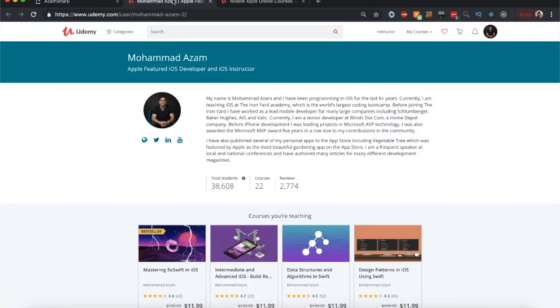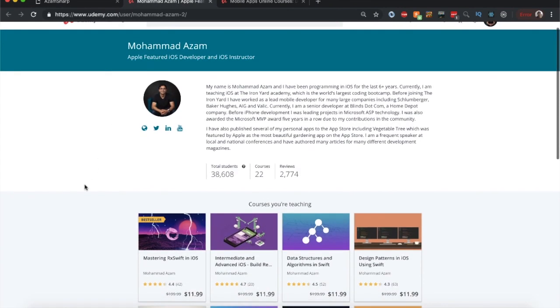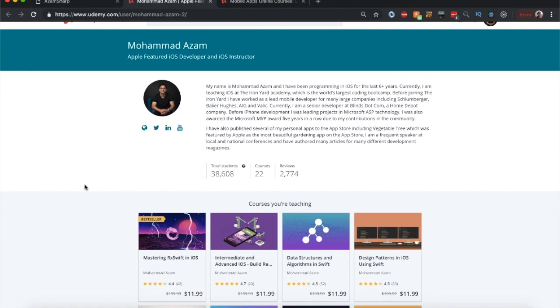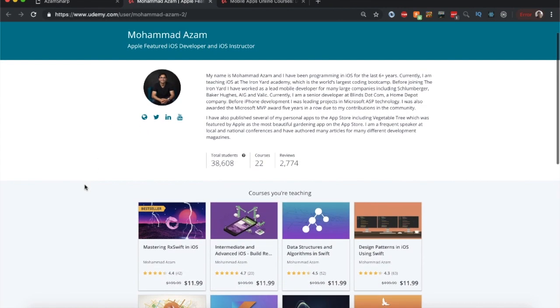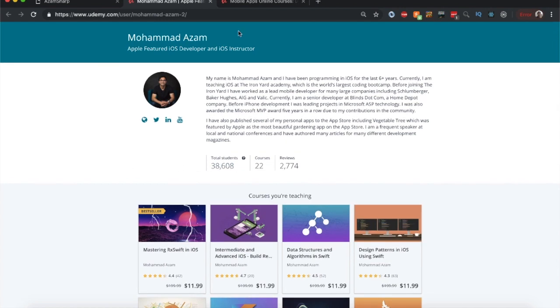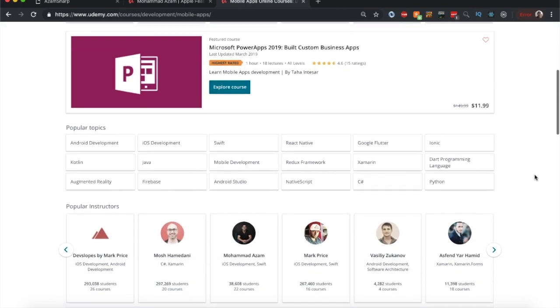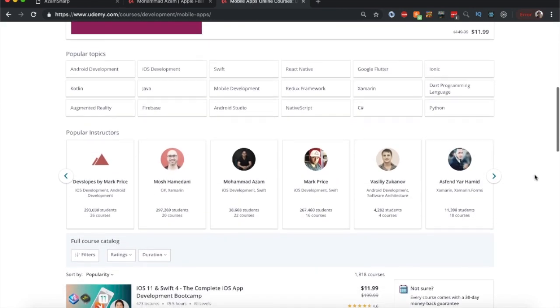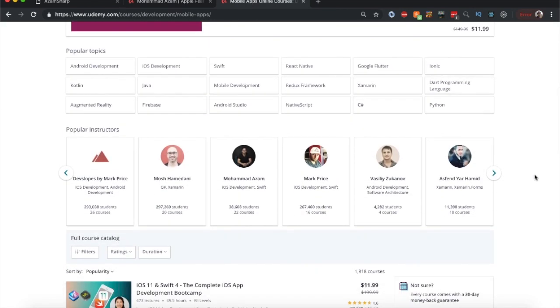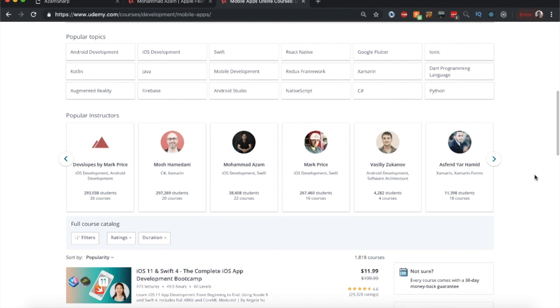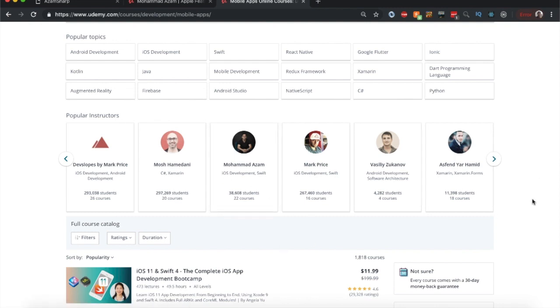Apart from that I am very active on Udemy. As you can see I have close to 39,000 students and 22 courses. And if you check out the trending popular instructors you will find my name listed over there.